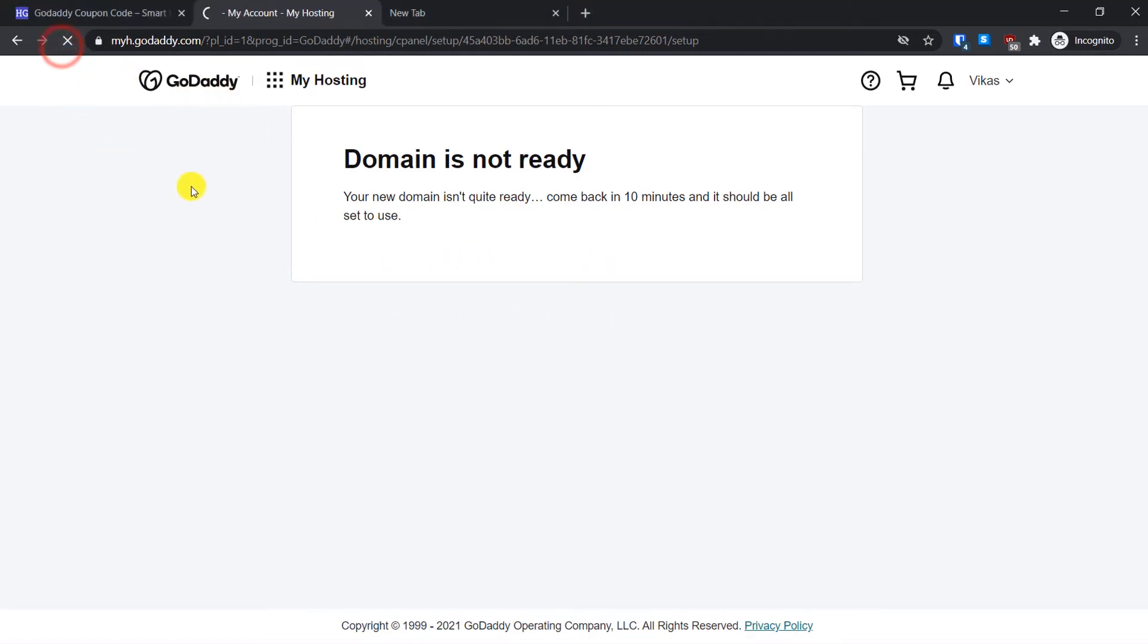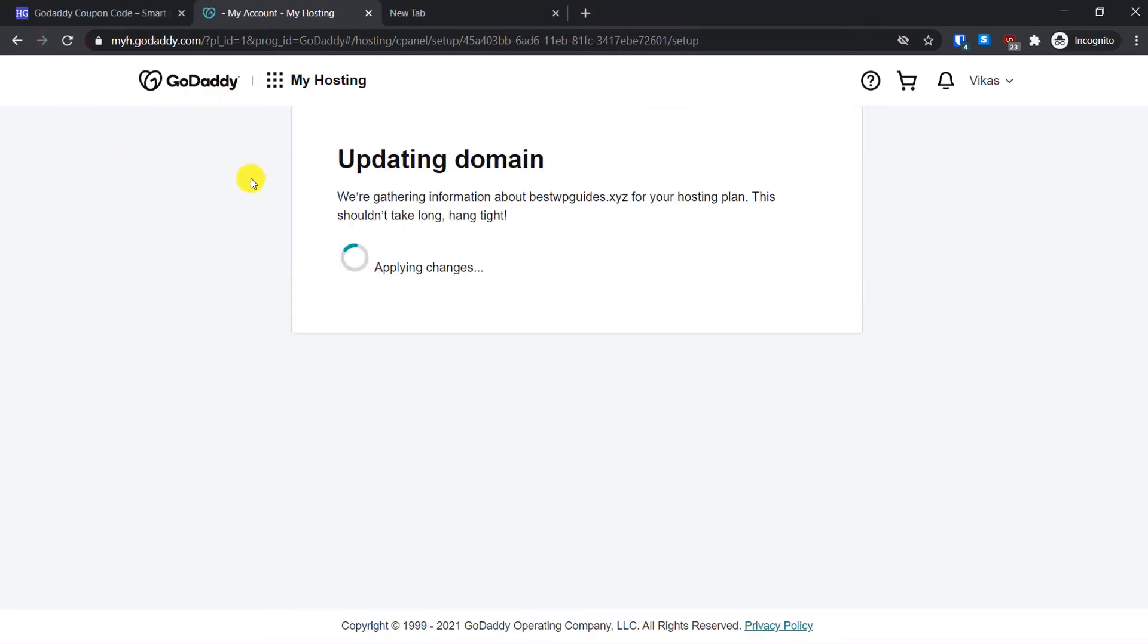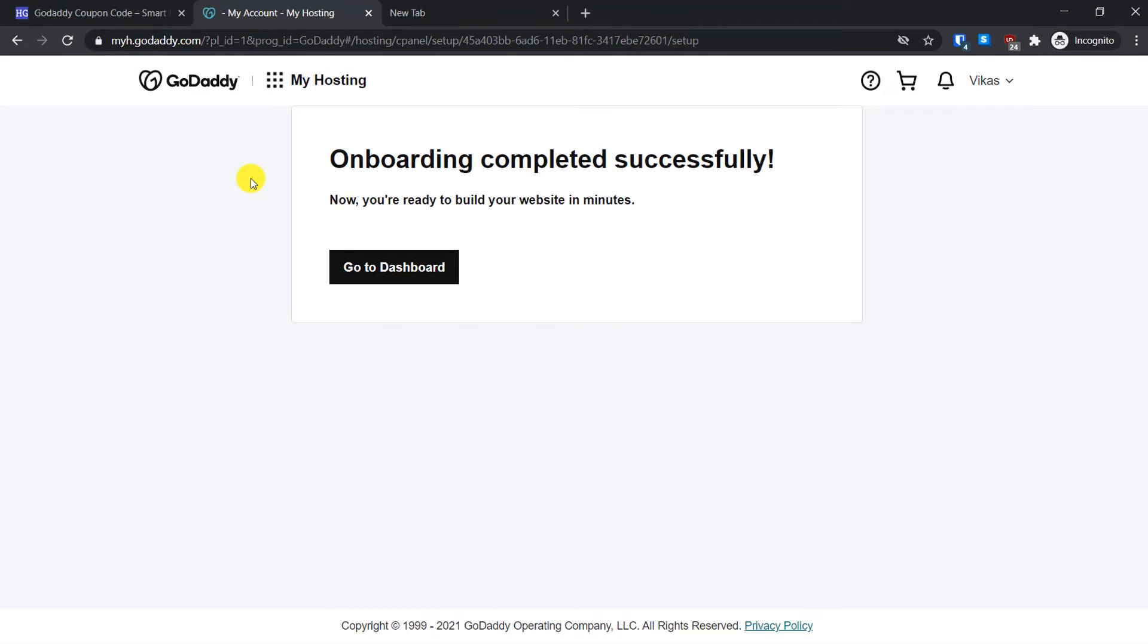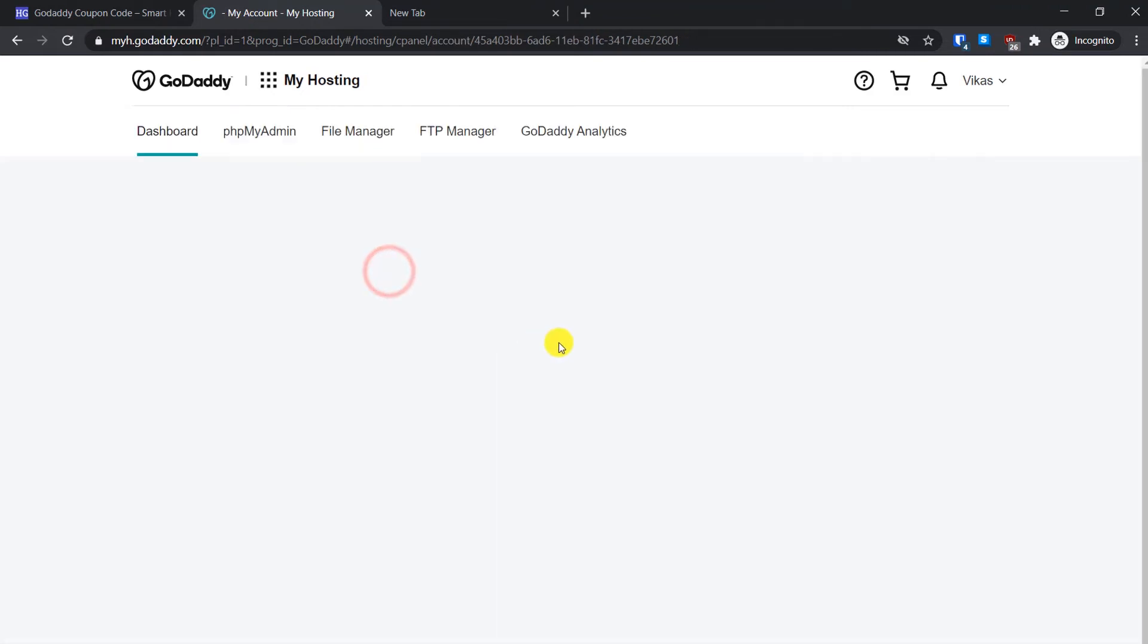It's been like 10 minutes. Now let's refresh this page and see if our website is ready. Let's refresh this. Okay, so now as you can see, onboarding completed successfully. Now you are ready to build your website in minutes. Now let's go to Dashboard.